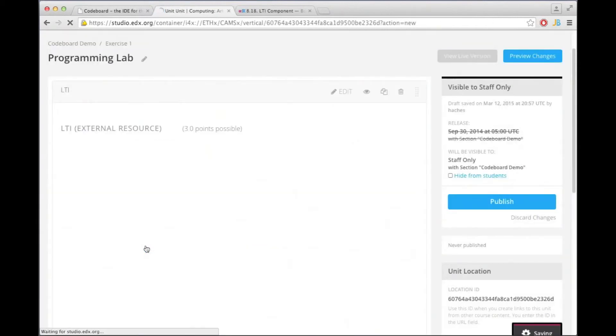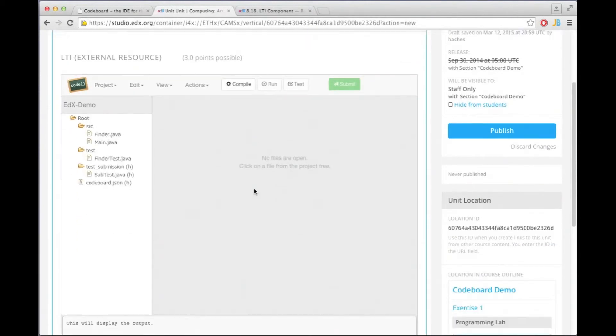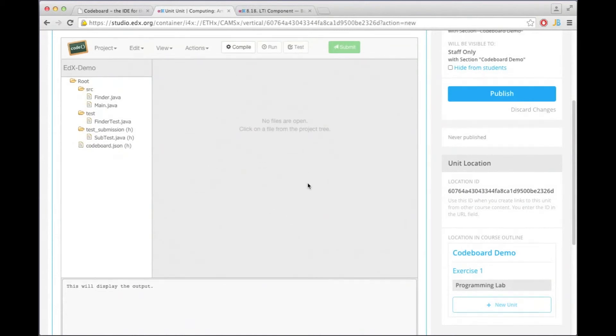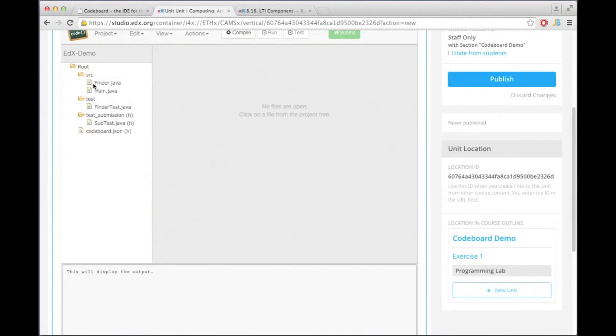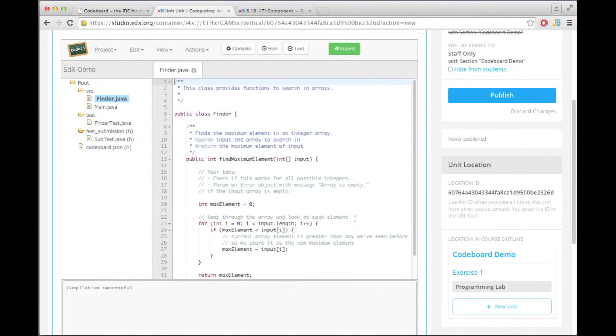Now I'm going to save this and then we see that CodeBoard is showing up on our edX page. And you can still go ahead and compile your changes, run the program and so on.